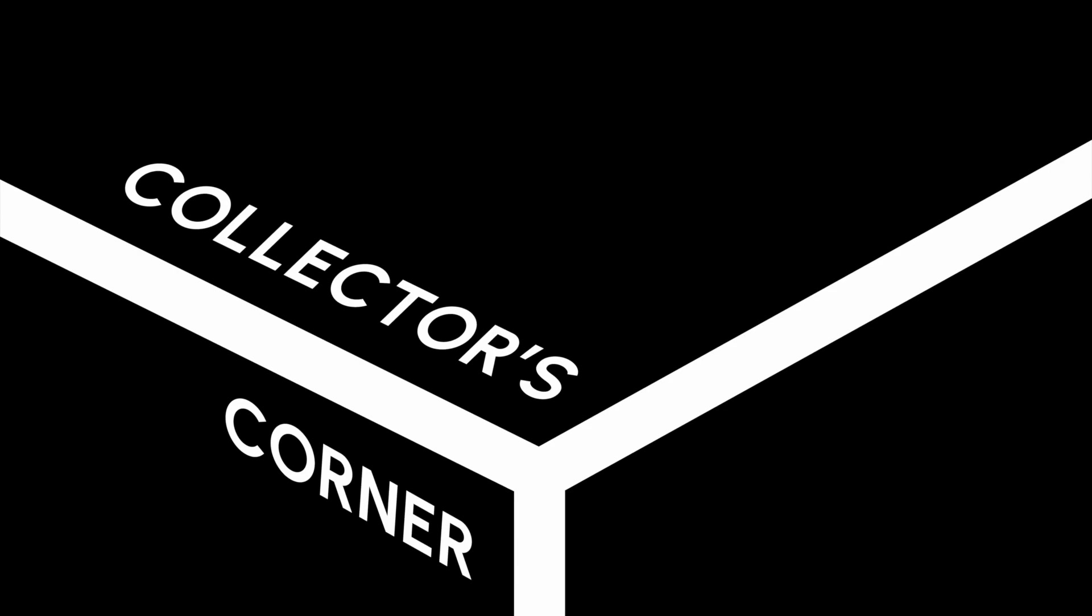Welcome to Collector's Corner, the premier digital art platform. We help collectors gain and maintain their edge while appreciating beautiful art. Let's jump in.